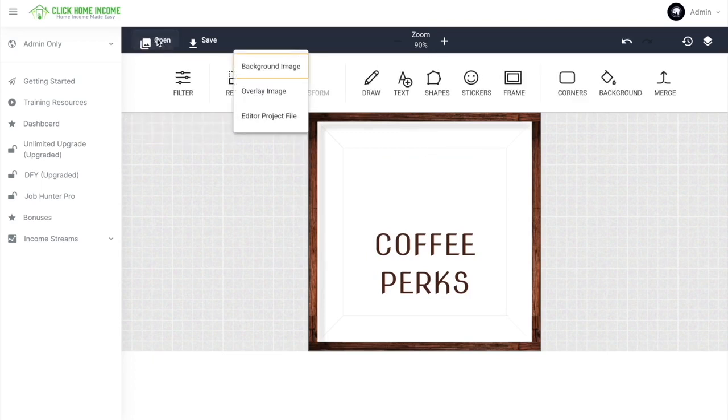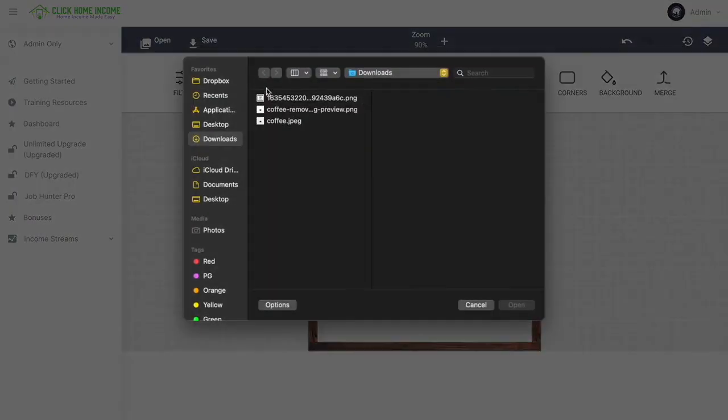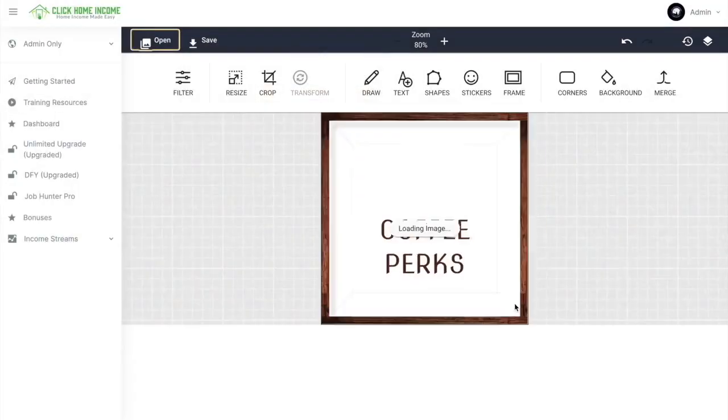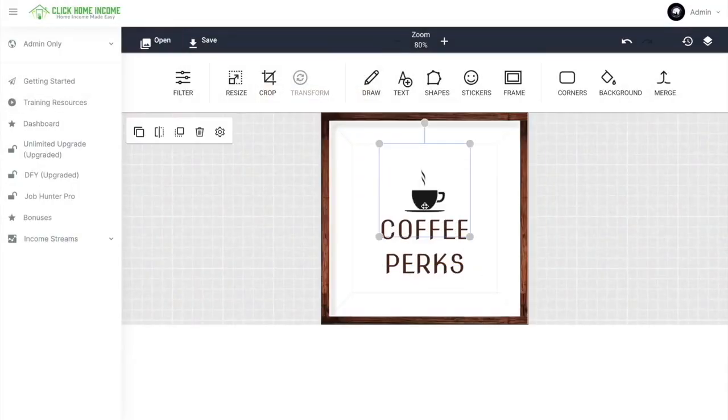Just click Delete. And click Open here. And click Overlay Image. And just choose the image you want. And click Open. After this, you just click Save.